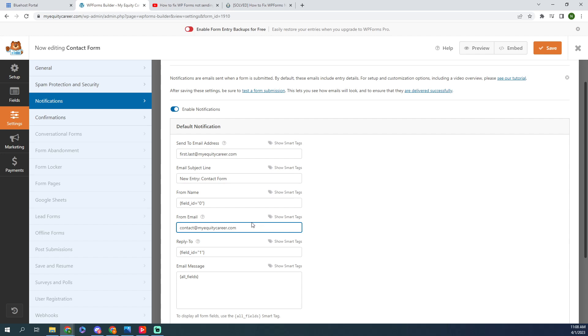So literally all you have to do, and I hope this works for you, is go into your Gmail, this Gmail, and send an email to this email address, whatever's in the from email. Send it, and then try filling out the form again and see if it works.